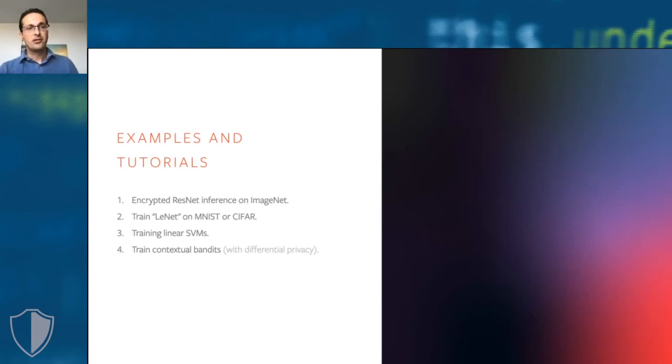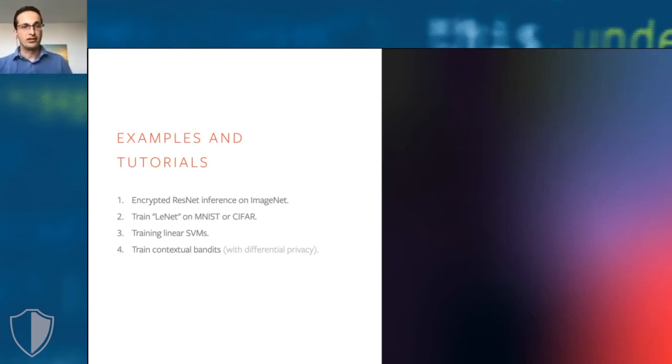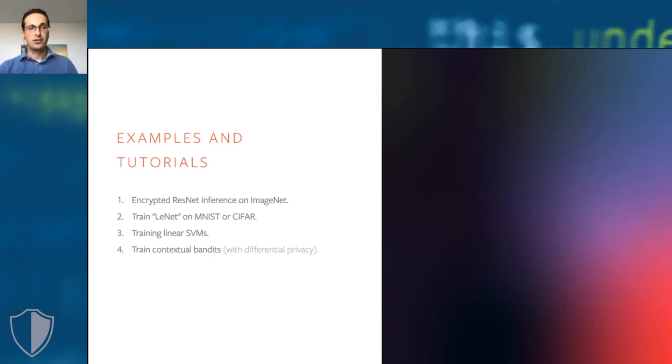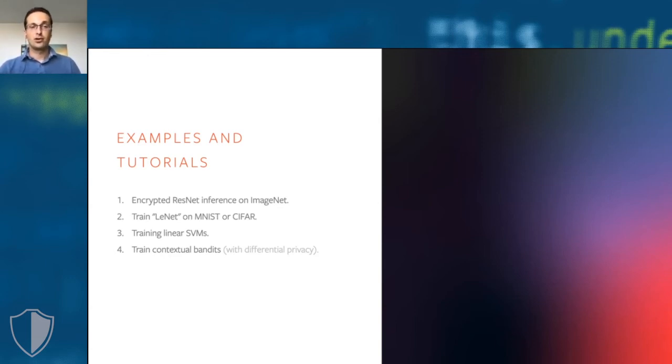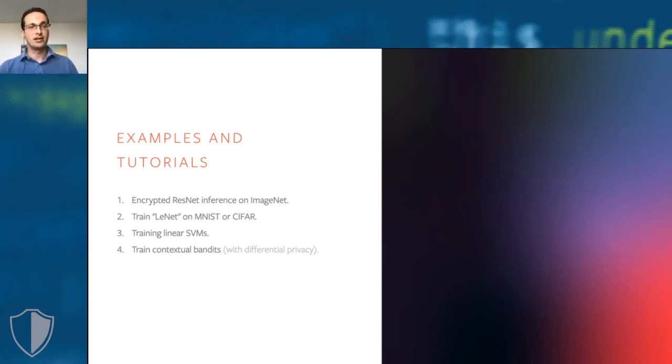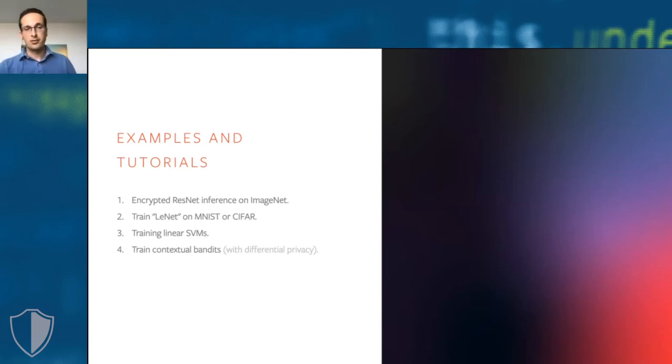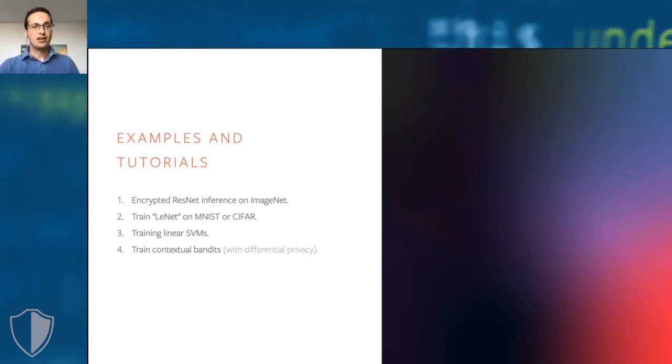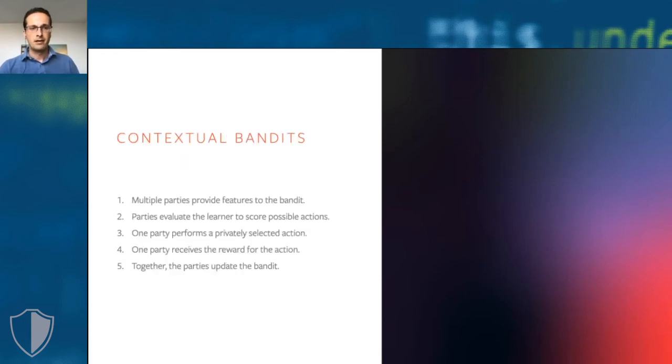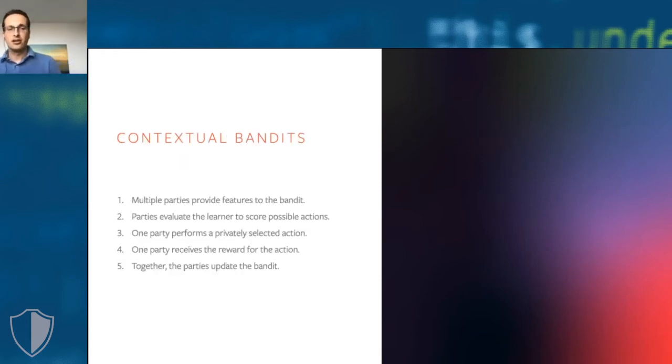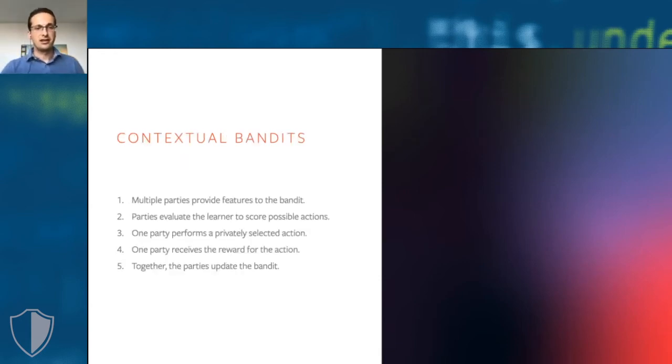As part of CrypTen, we provide a bunch of examples and tutorials. For instance, we show examples of doing encrypted inference using residual networks on ImageNet. We show how to train small convolutional networks on data sets like MNIST or CIFAR, so small image data sets. We show examples of how to train linear support vector machines. And we show an example on how to train contextual bandits with differential privacy.